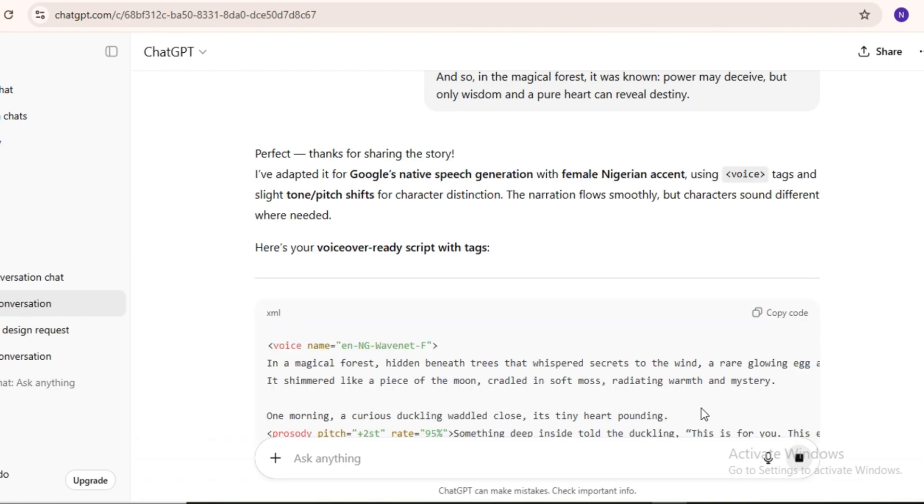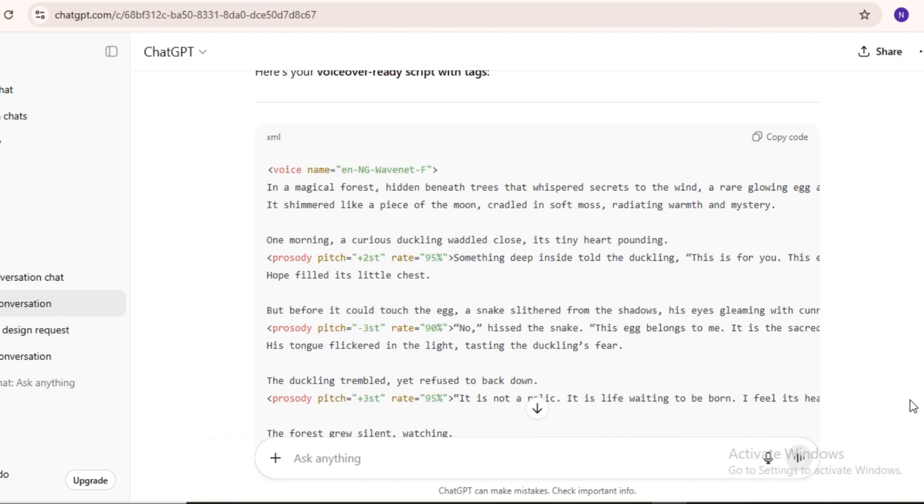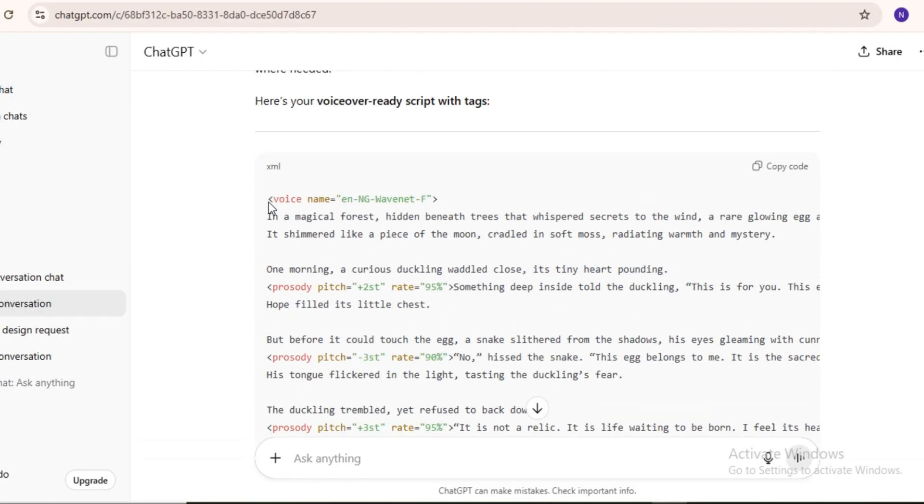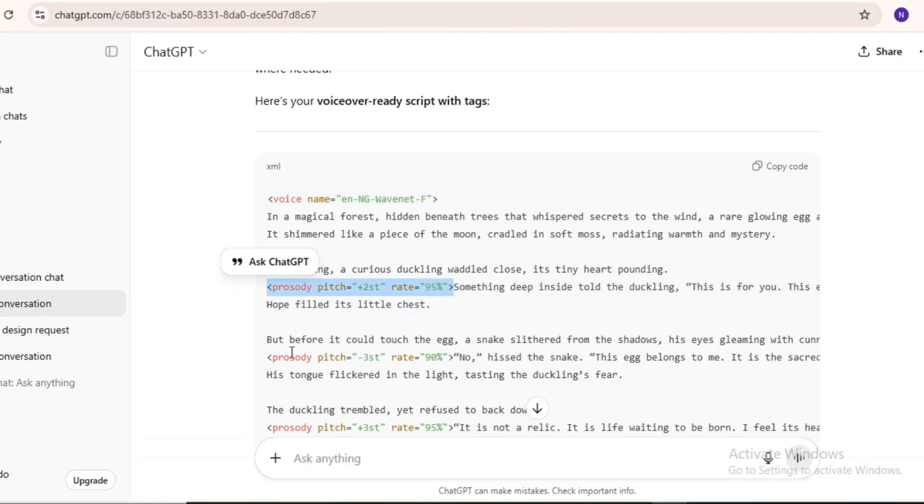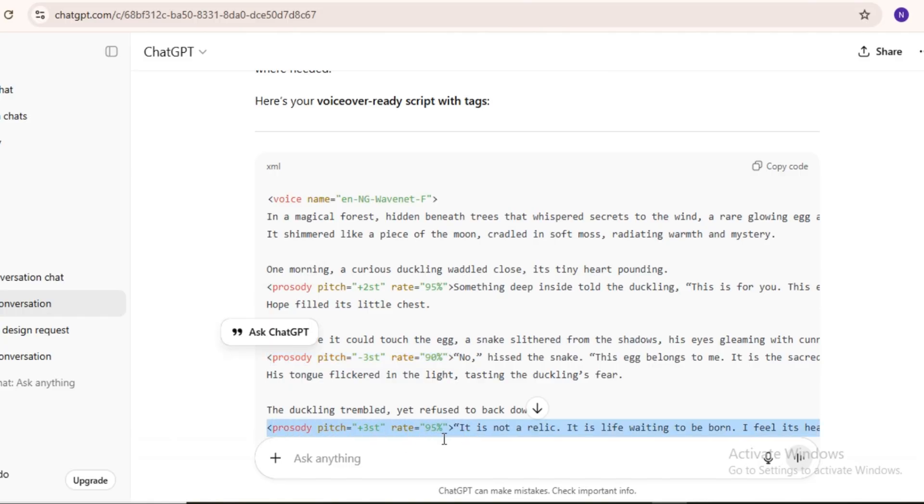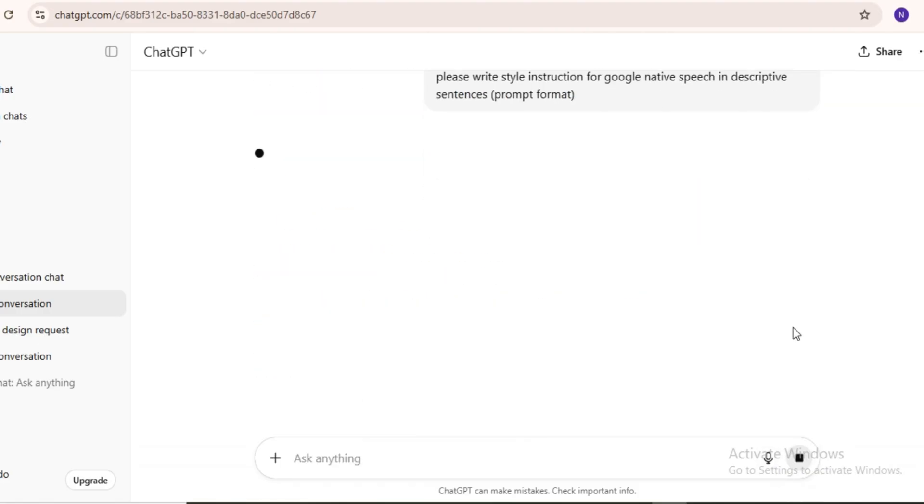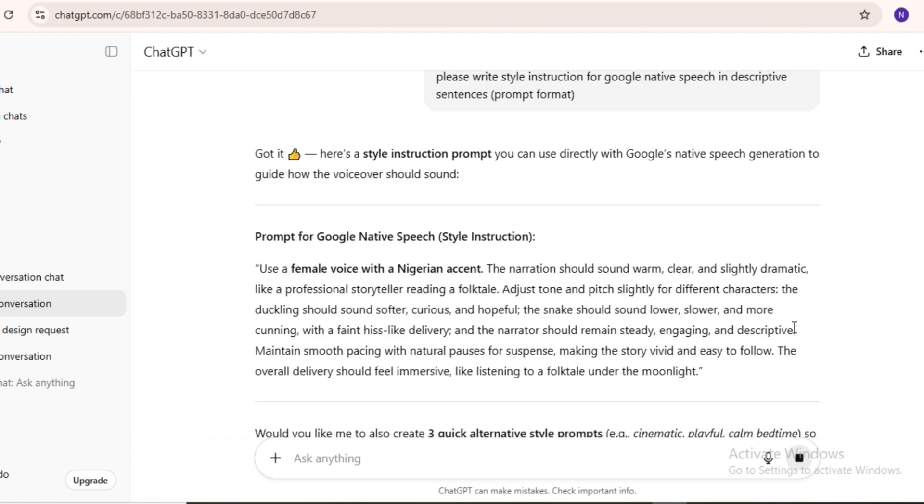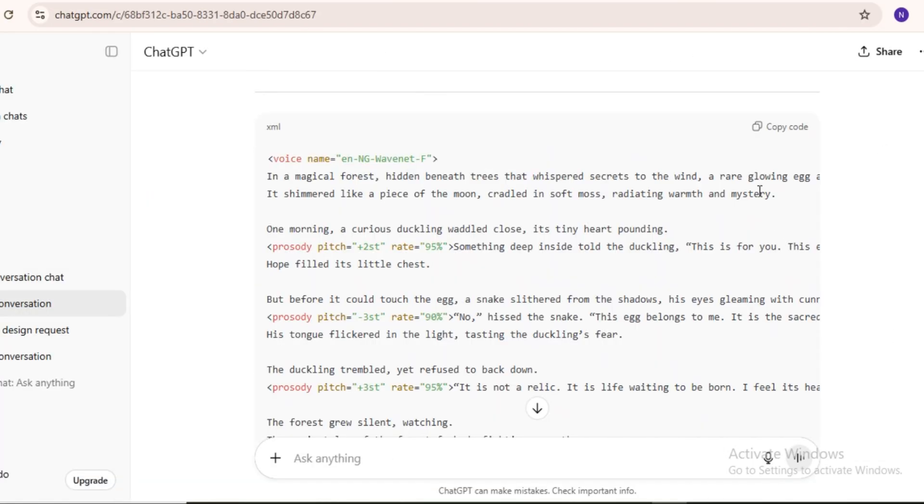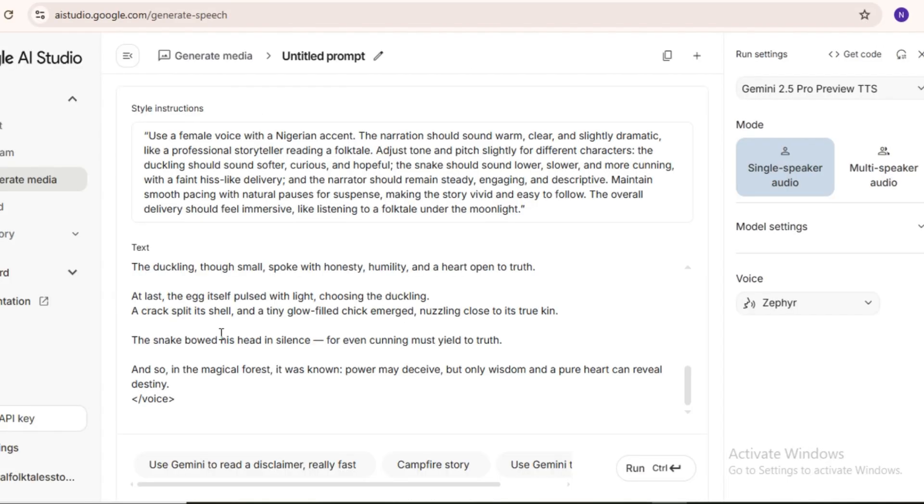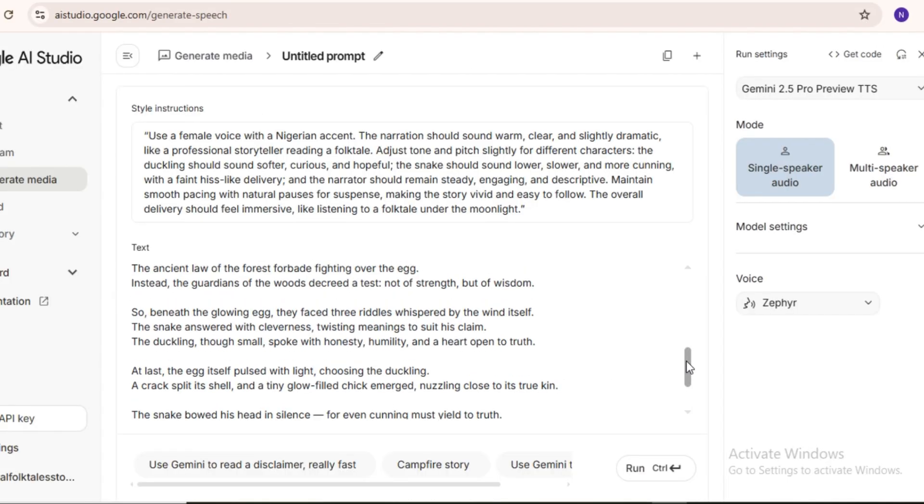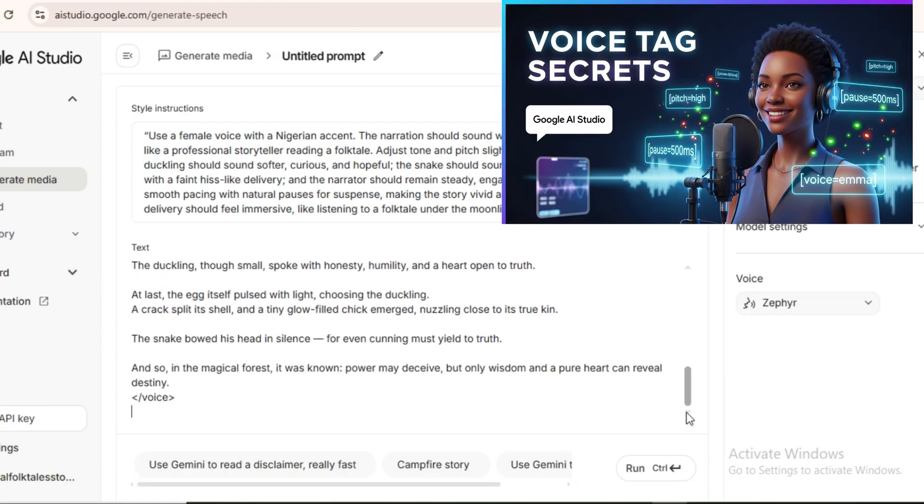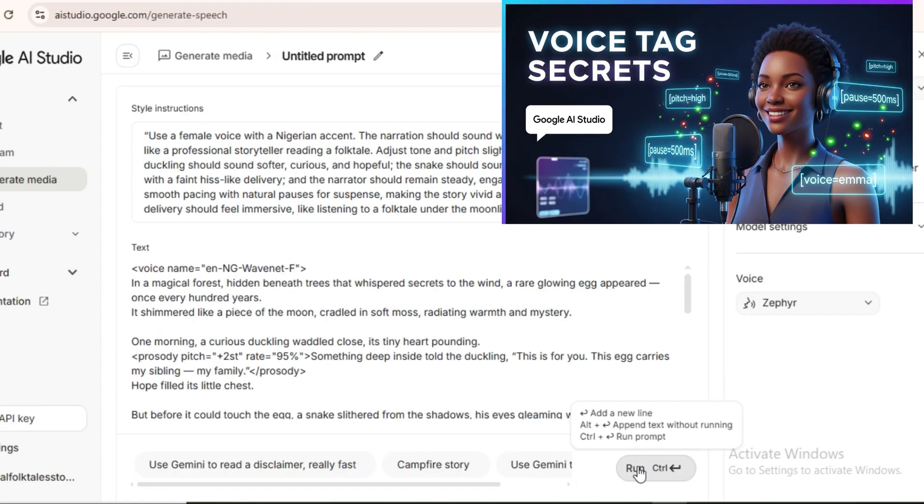Here's the updated script with Google voice tags. It's slightly different from the first version, and the text I'm highlighting are the voice tags. Before generating the story, we need a style instruction. I asked ChatGPT to create one, and it provides a customized style instruction specifically for this story. It's slightly different from the first one we used. Simply copy it and paste it into Google native speech. Paste your story, run it, and you'll see how tags control the narration style. If you want to learn more about tags, check the detailed video linked in the pinned comment.